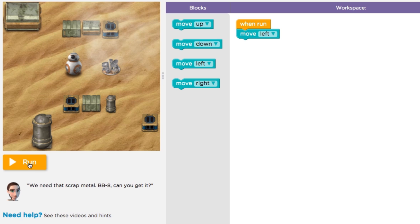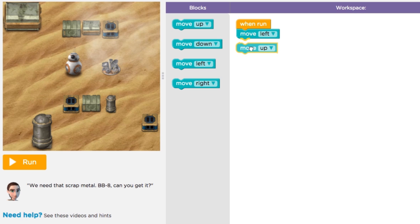And what if I want BB-8 to do something after the Move Left block? I can add another block to our program. I'm going to choose the Move Up block, and I'll drag it underneath my Move Left block until the highlight appears, and then I'll drop it and the two blocks will snap together.